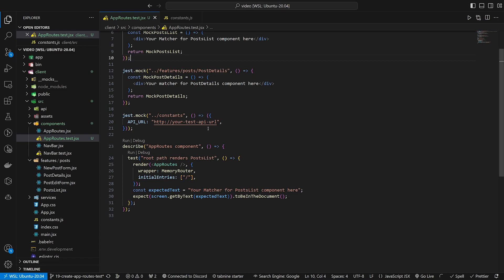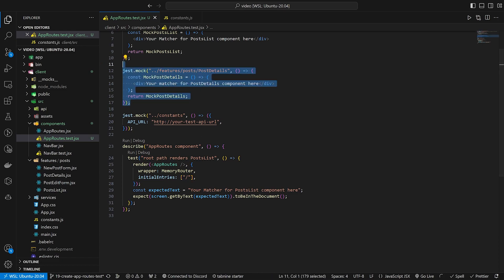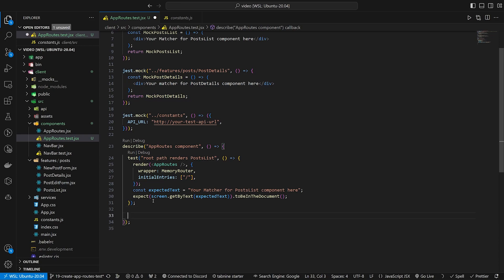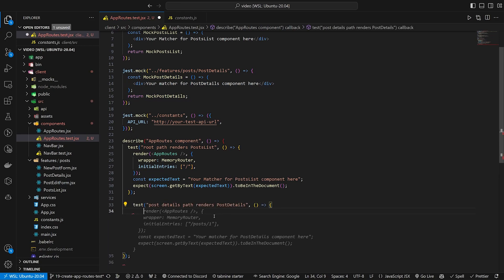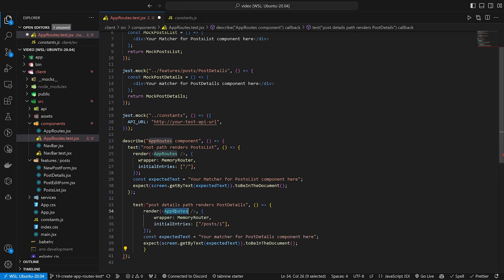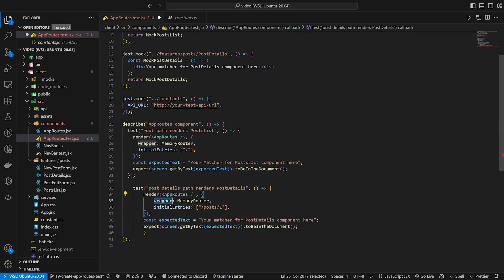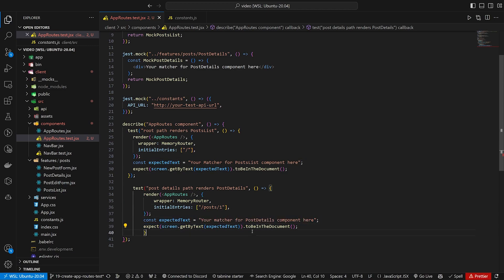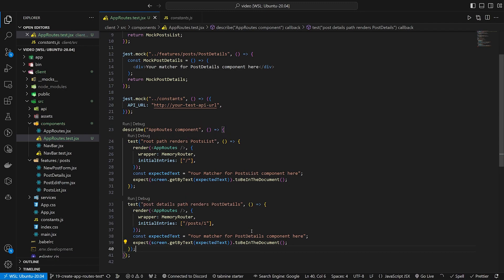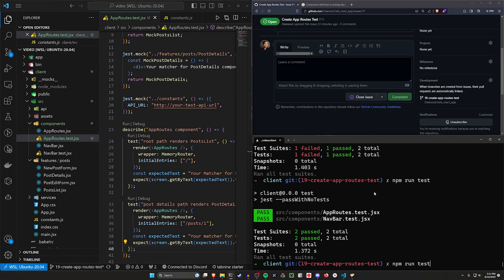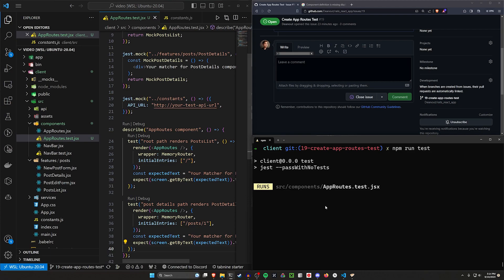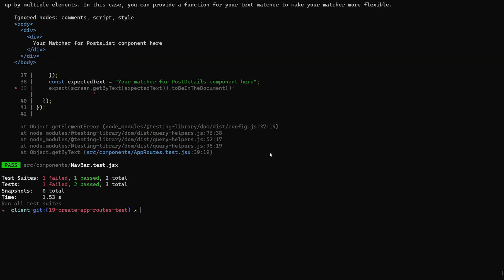For the sake of this video we'll just have our mocks up here, and if you want to refactor it you're more than welcome to. For our post details, we'll do another test: test post details path renders post details. We'll render the app routes, give it a wrapper of memory router with initial entries of post slash one, set the expected text, and we should be good to go. But we do need to close this because copilot doesn't always catch everything.